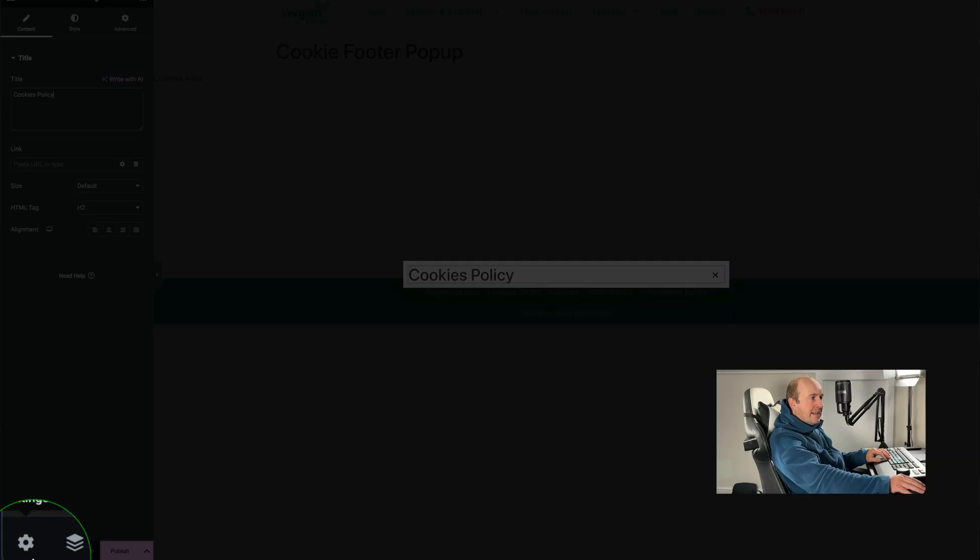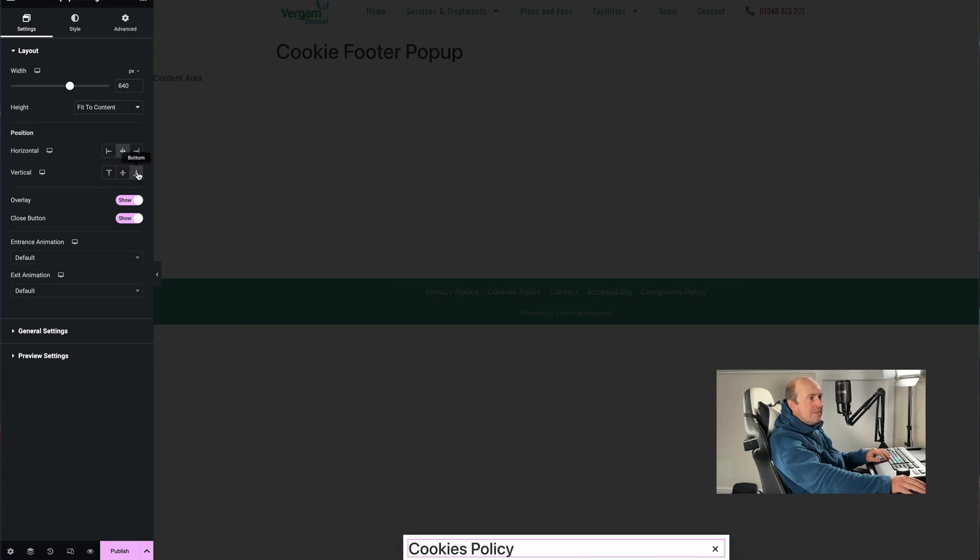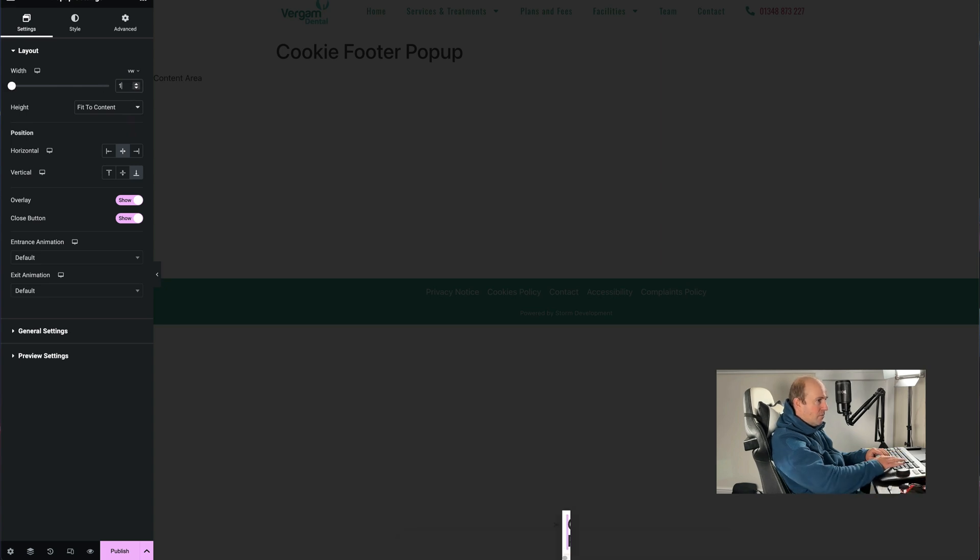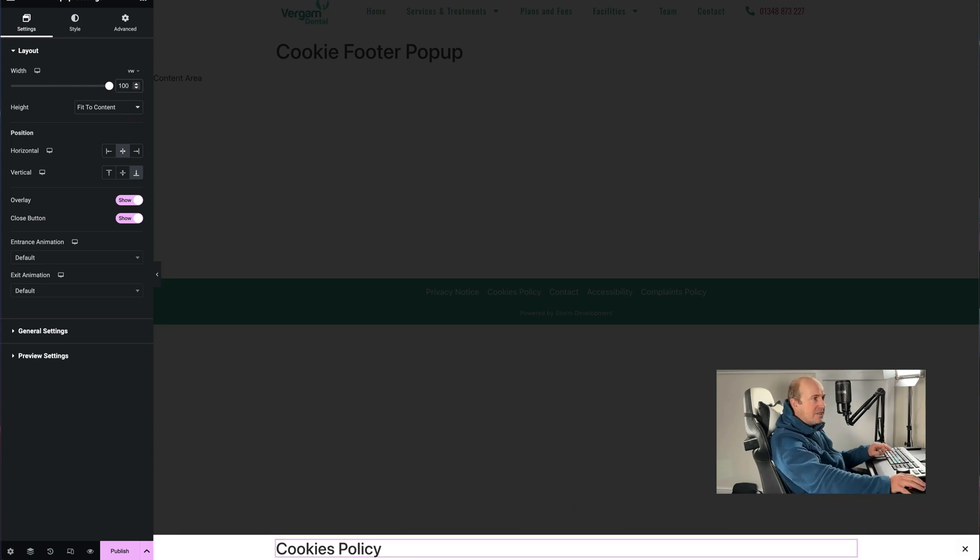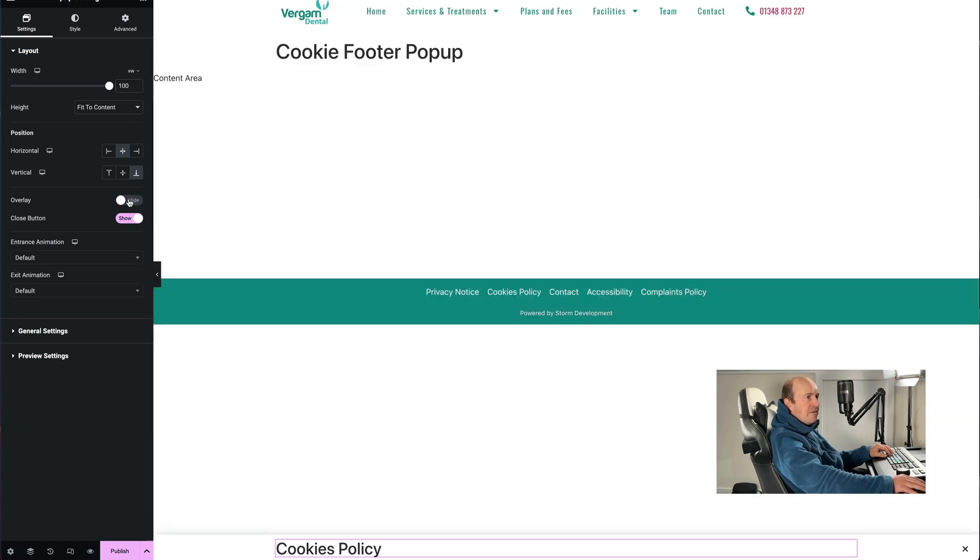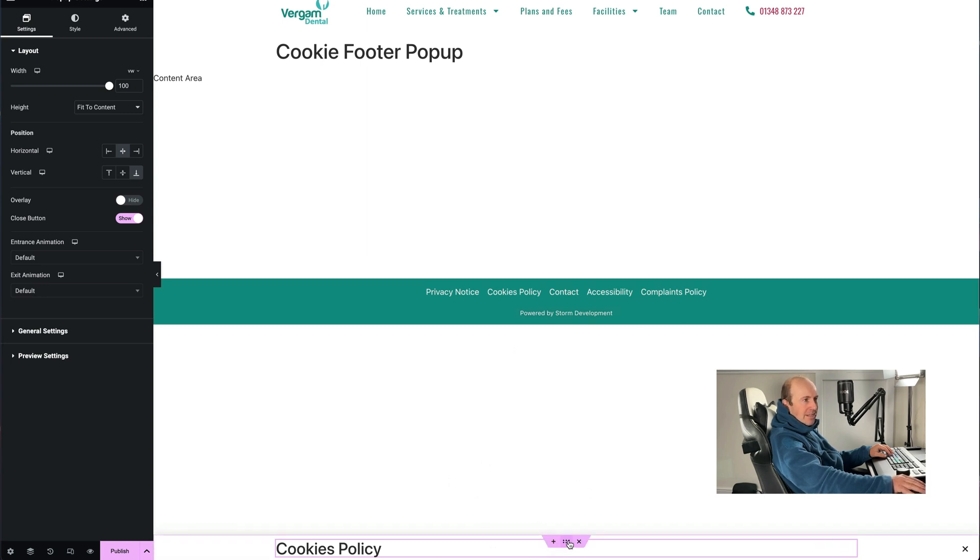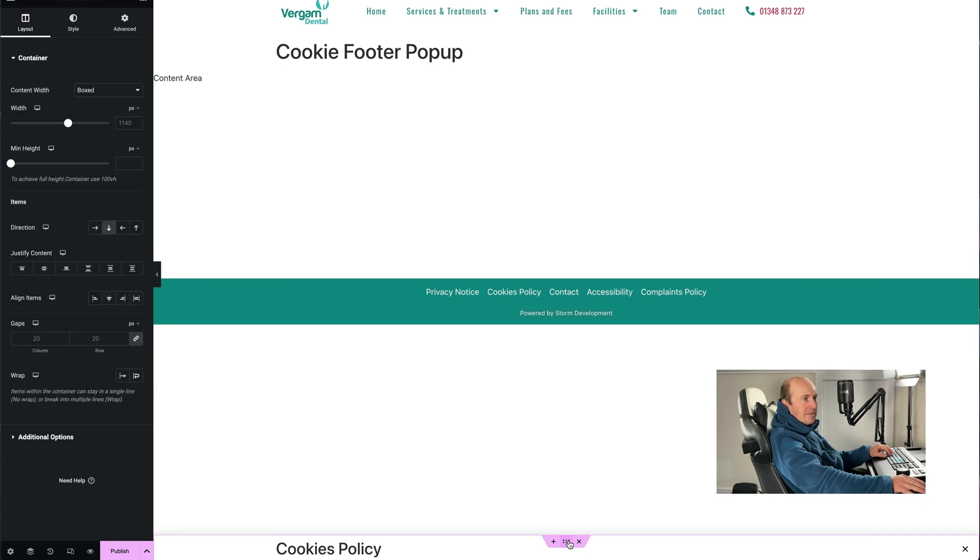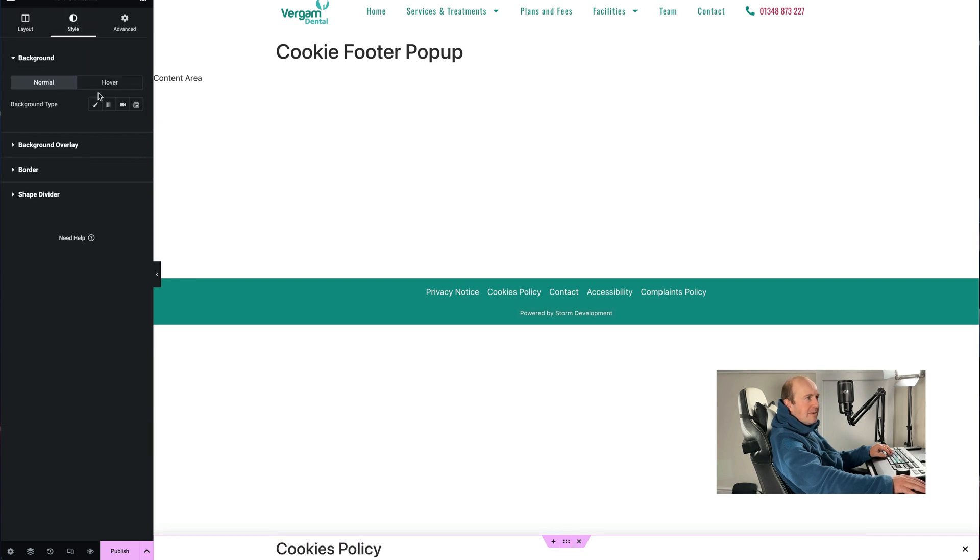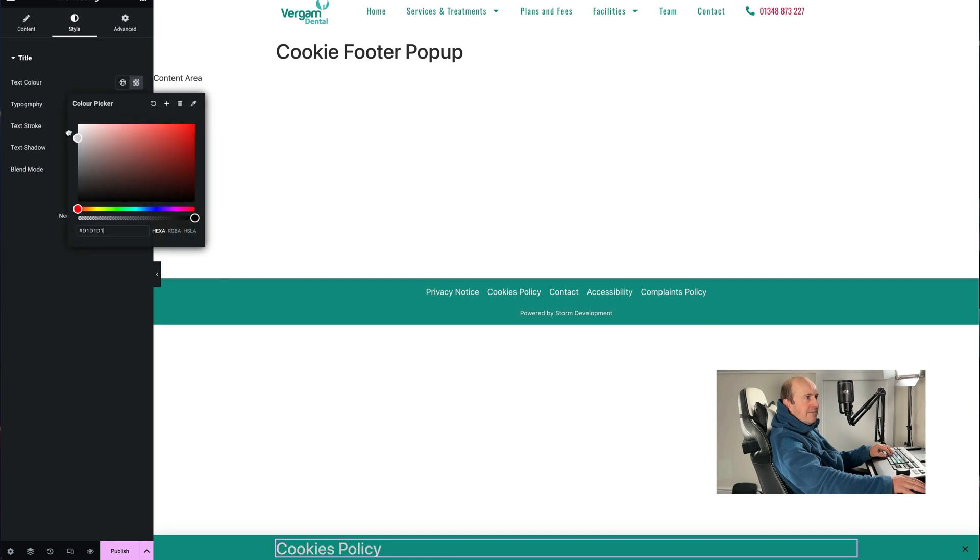Now we're going to go down to this little cog here into the settings, and you want to make sure that position is set to the bottom. We want the width to be 100%, vertical width set that to 100, and that's filled the bottom. What we don't want it to do is overlay on the site, so we're going to turn this off. That way our policy's there, and we can play around with the style a bit because the white doesn't really stand out that well, so I'm just going to do a little bit of styling here, just make that white so it stands out a little bit better.